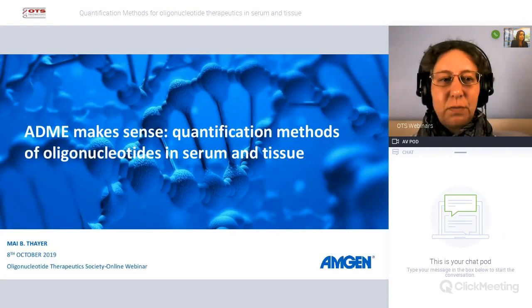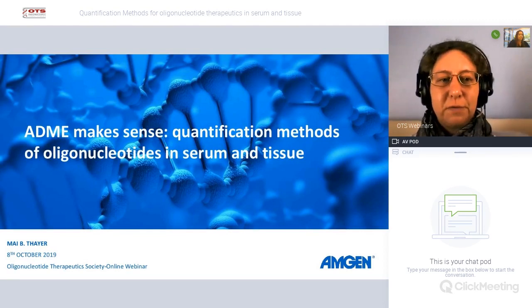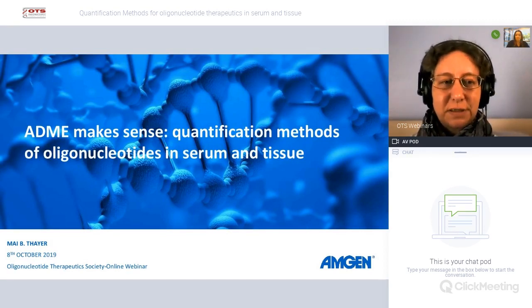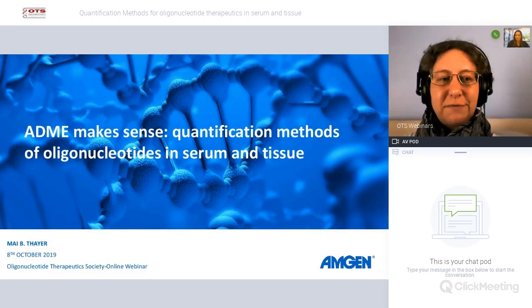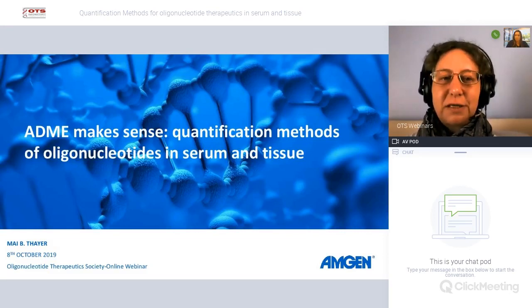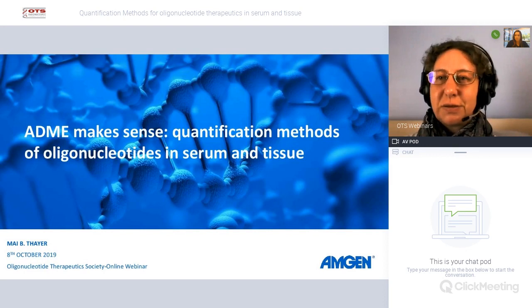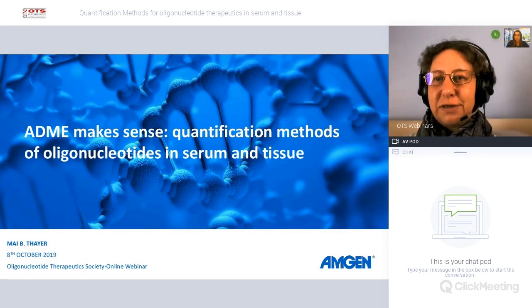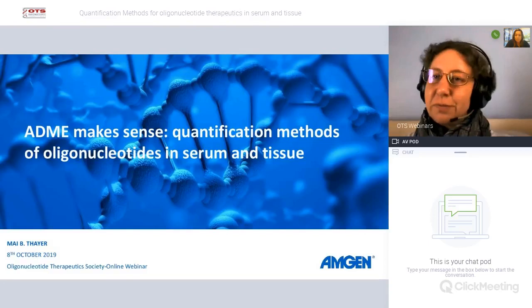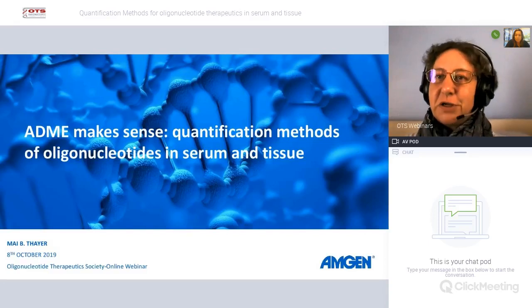Welcome to today's webinar with Mai Saiya from the Pharmacogenetic and Drug Metabolism Group at Amgen in San Francisco. She'll tell us everything about the quantification of oligonucleotide therapeutics in serum and tissue. Thank you very much for volunteering to do this. Over to you.